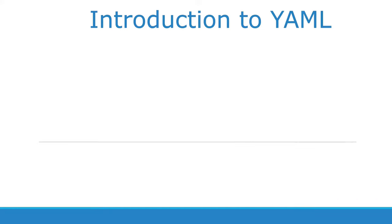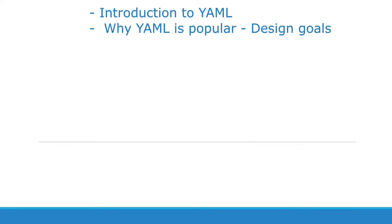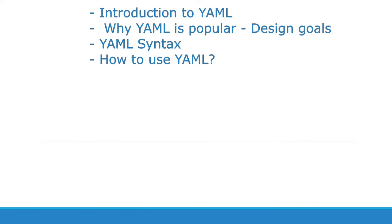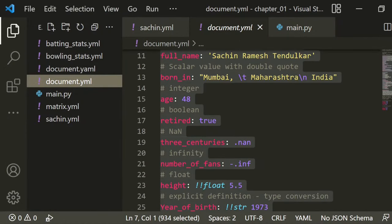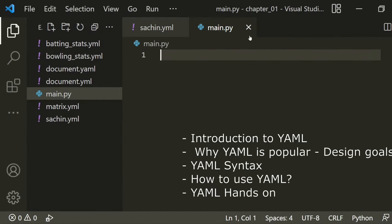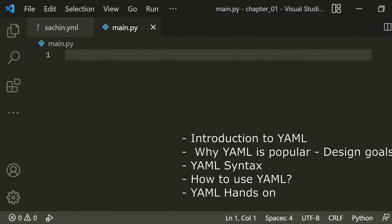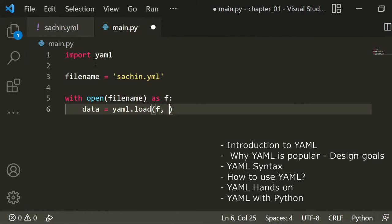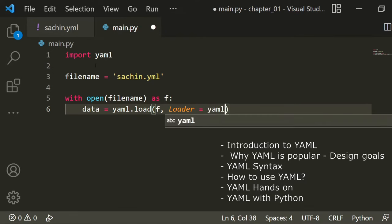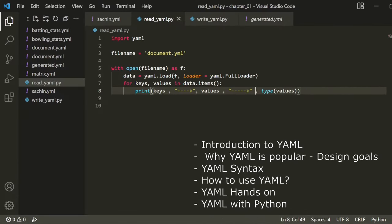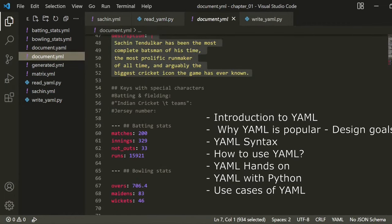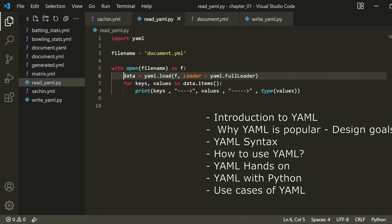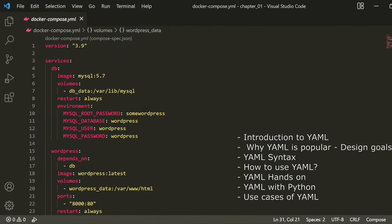In this course I will cover: introduction to YAML, why YAML is so popular, what are the YAML data structures, and how to use YAML. We'll define the profile of cricketer Sachin Tendulkar using YAML, then use Python to load YAML and dump YAML into a file. We'll also see how to read a composite YAML document using Python, and finally the use cases of YAML in DevOps such as Docker Compose, AWS CloudFormation, and Kubernetes. So let's get started.